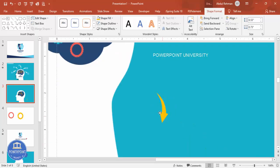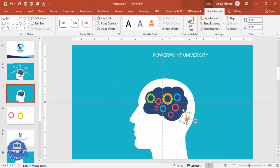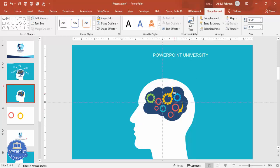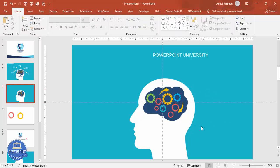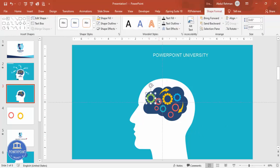Zoom in and position the arrow where needed. Press Ctrl+D to duplicate the arrow and move it to the other side, rotating it to face the opposite direction. Hold Shift and select the gears and arrows one by one.